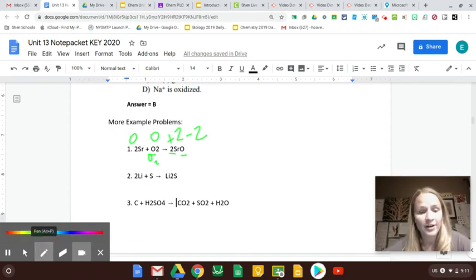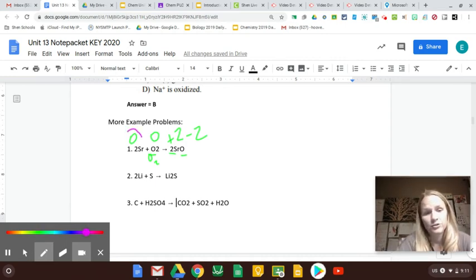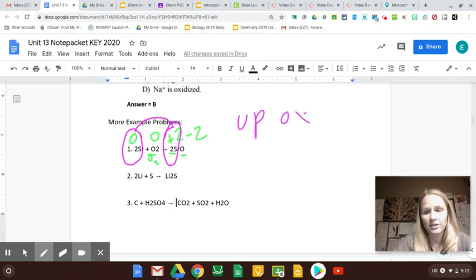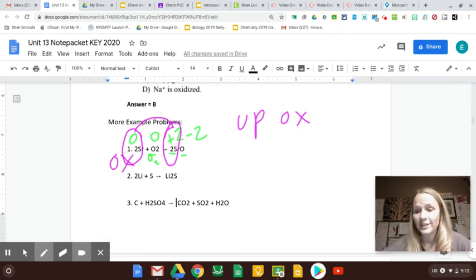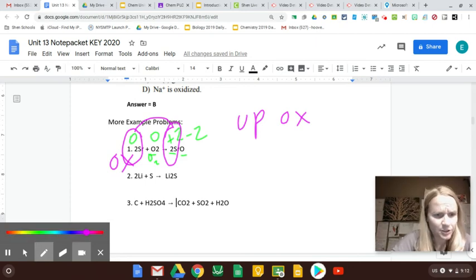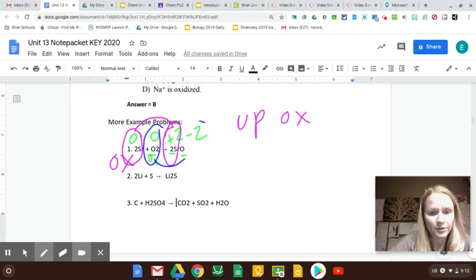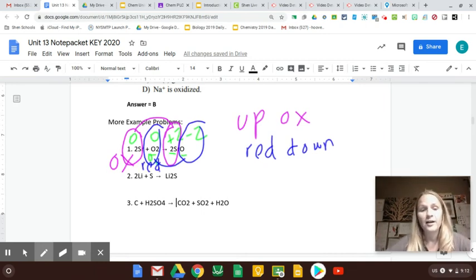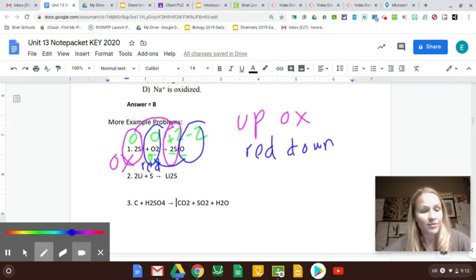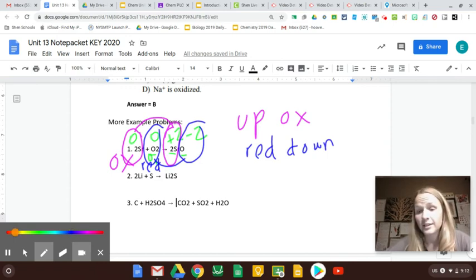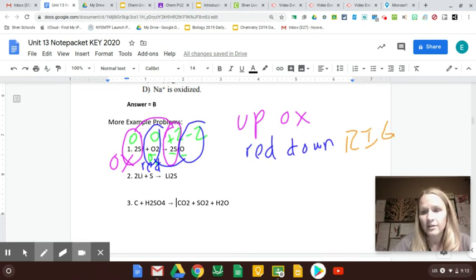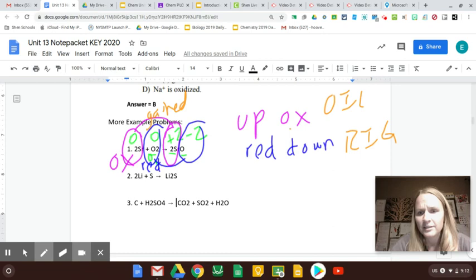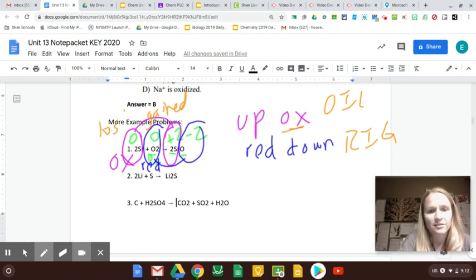Now I can figure out who got oxidized and who got reduced. Strontium went from being zero to plus 2 — it went up in charge, and the rule is 'ox up,' so strontium is the one that got oxidized. Oxygen was zero and is now negative 2 — it went down in charge, so it got reduced down. I've identified who got oxidized and who got reduced. Using OIL RIG: oxygen is reduced so it gained electrons; strontium was oxidized so it lost electrons.